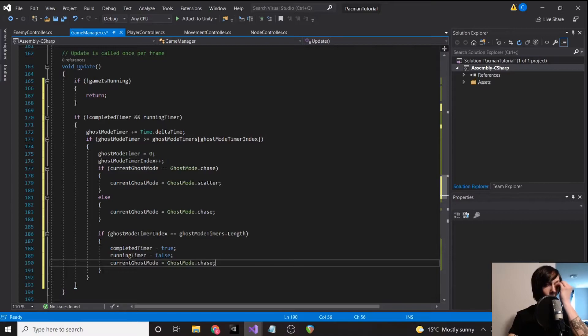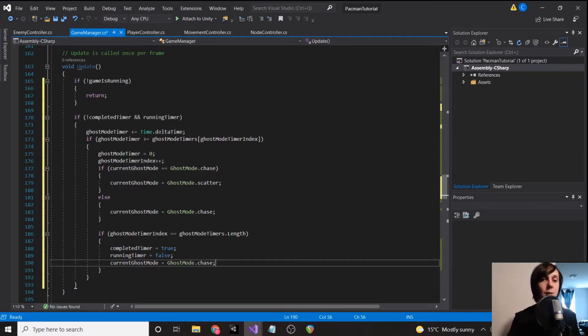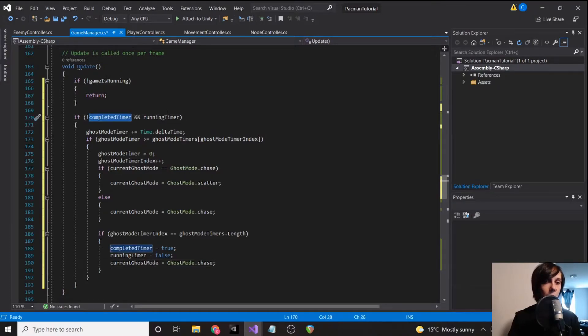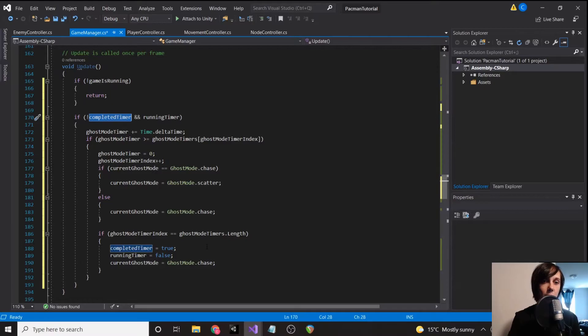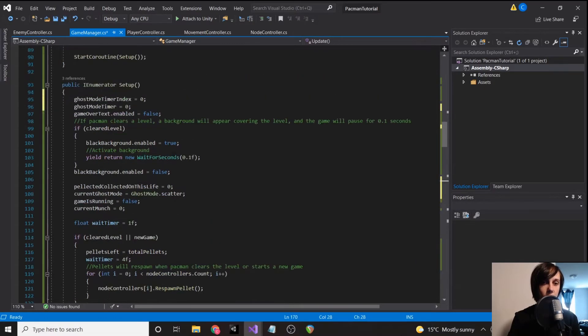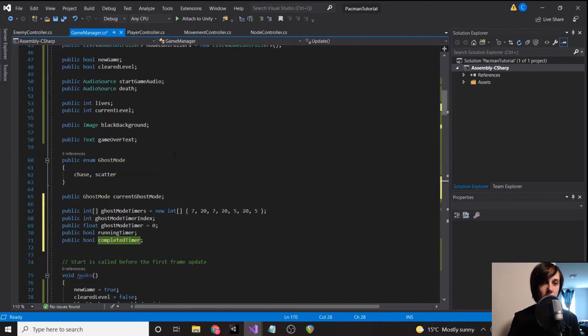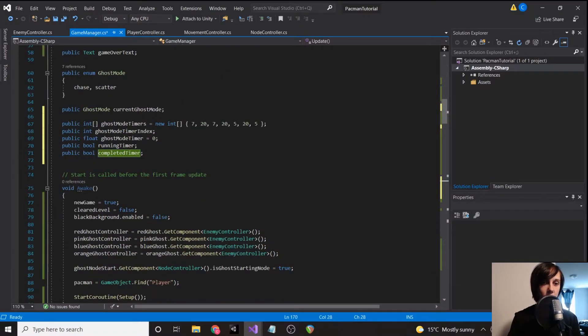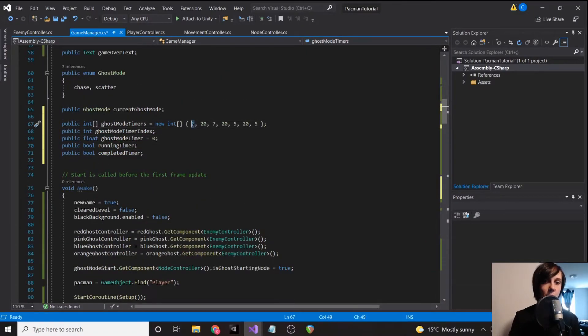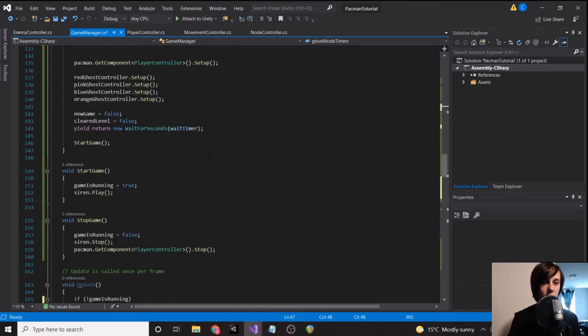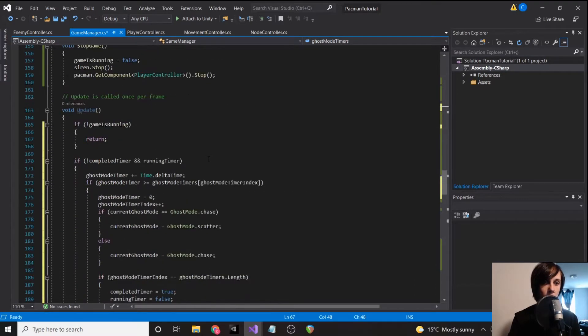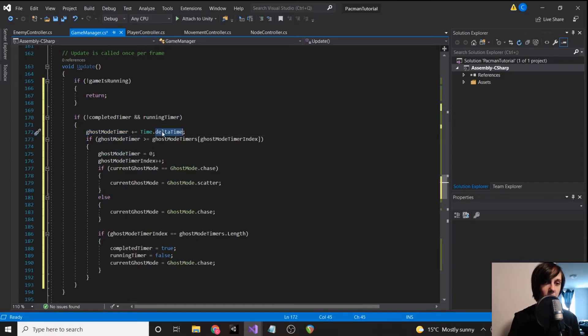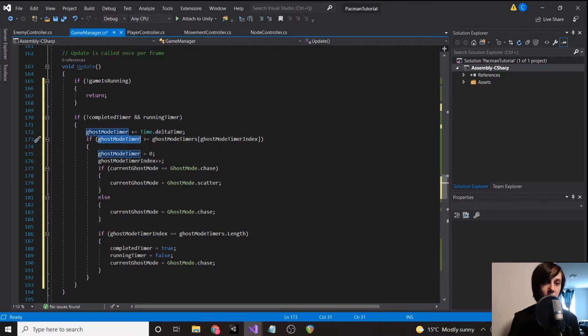All right, so let's go through sort of exactly what would happen. So if the game is running and we have not completed our cycle of scatter mode, we are going to loop through this array. So because our index starts at zero, the first number it's going to be referencing is seven.